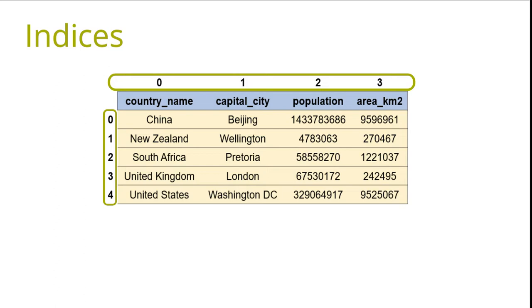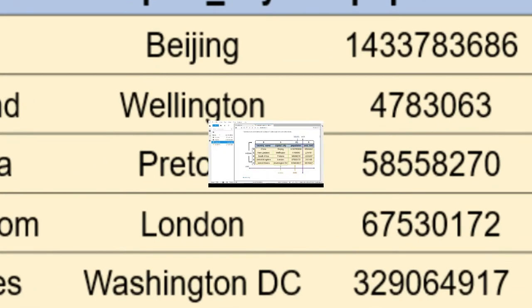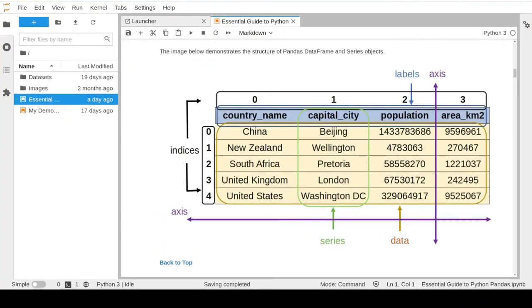Later in this course we will see a lot of practical examples about how we can control and manipulate index values and how they can be used to slice and dice our data. I hope this section gave you a good high-level understanding of the anatomy and different components of pandas data objects. For the rest of this course, you will get to be more familiar with these concepts and practice data handling and processing using DataFrame and Series objects. So keep watching!